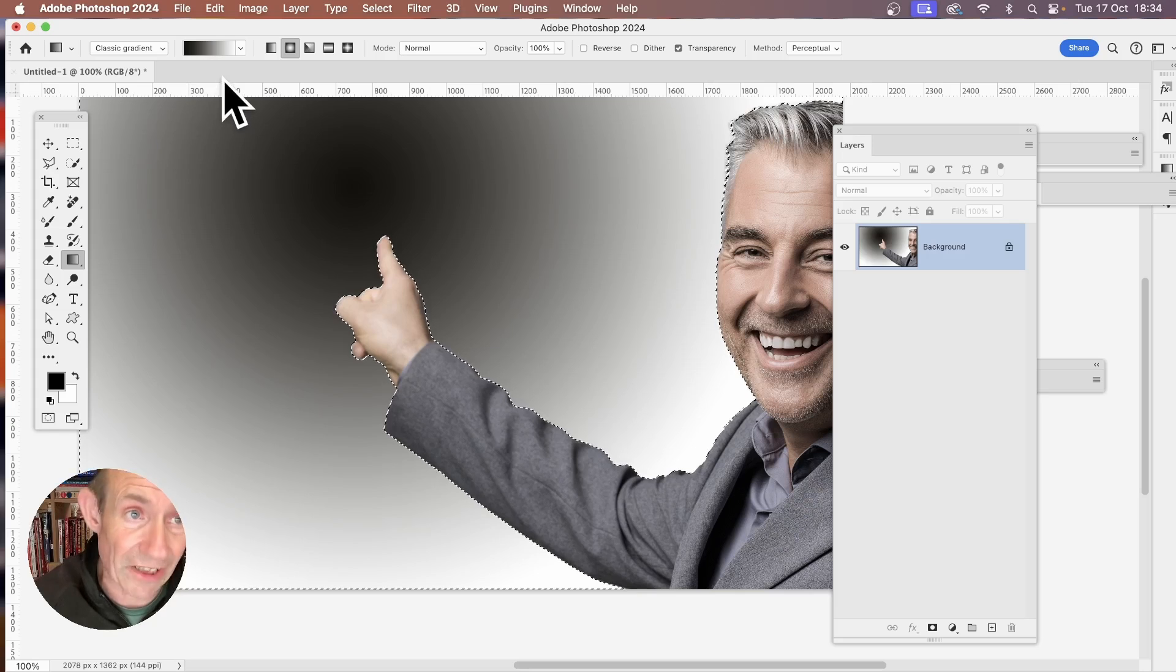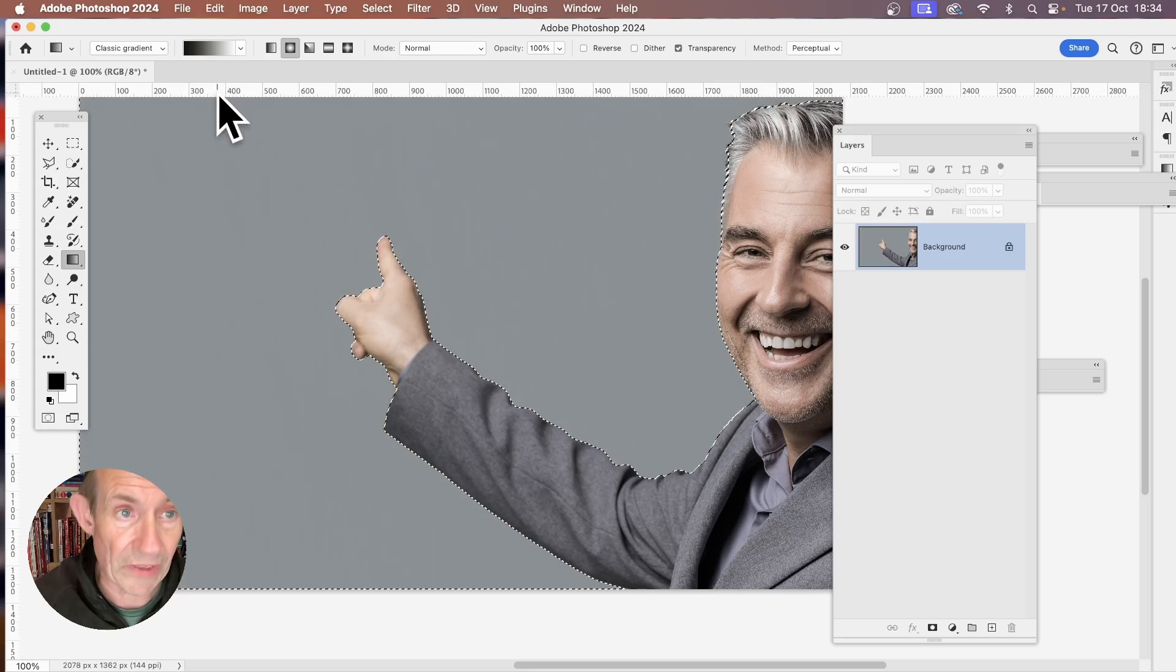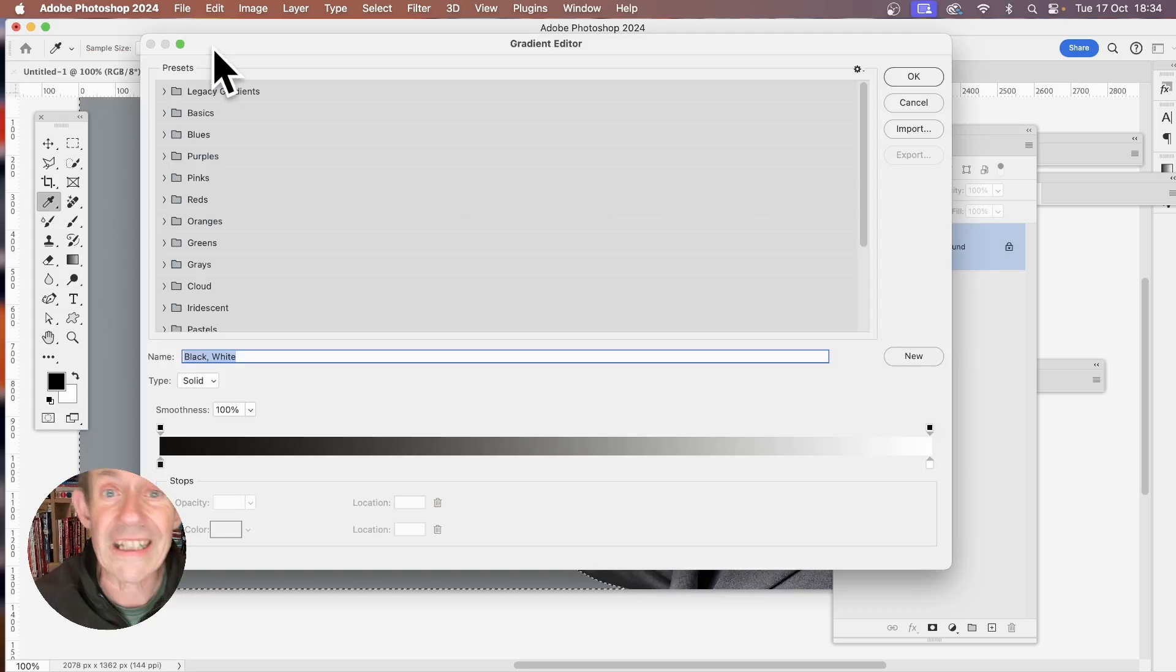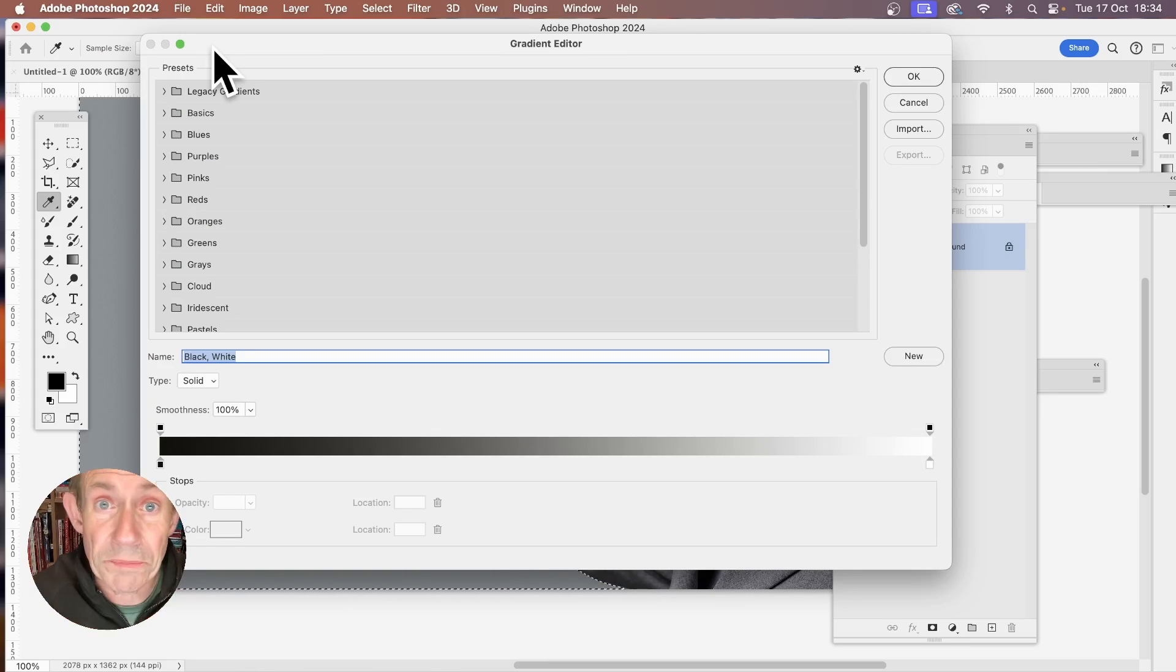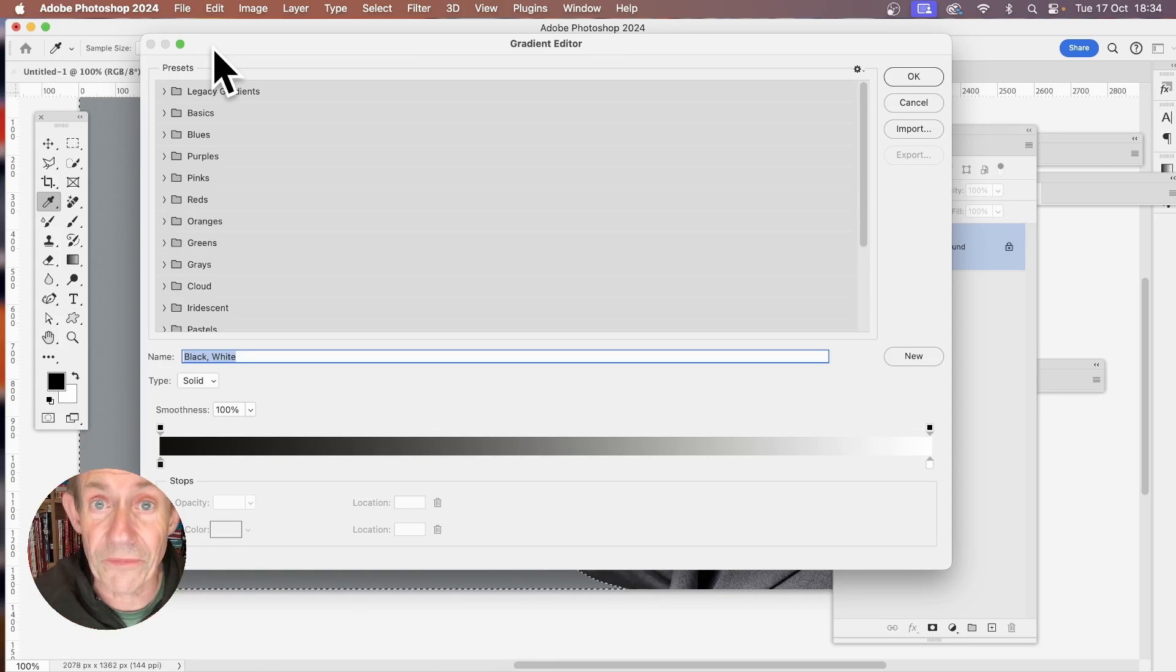But this time, if I undo, I can click here. And it brings up the old gradient editor, as always been in previous versions of Photoshop.